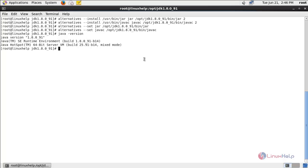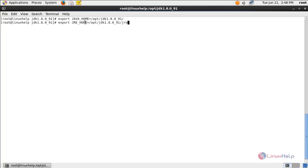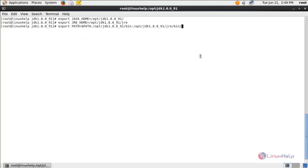Next we need to configure the environment variables. Type this command to export the Java home directory and hit enter. Then type this command to export the JRE home directory and hit enter. Then run this command to set up the PATH variable and hit enter. Now Java is installed and configured on your system.